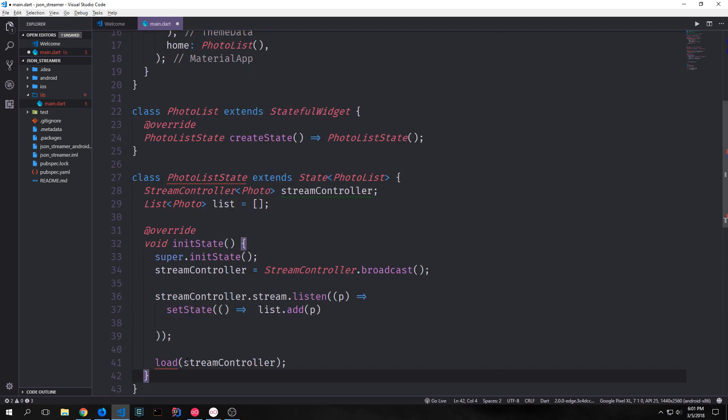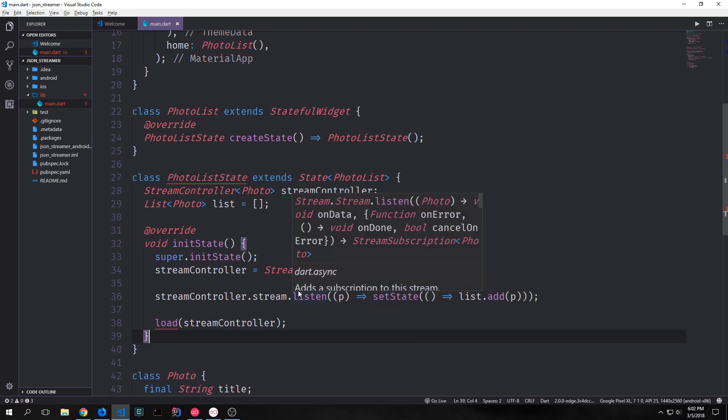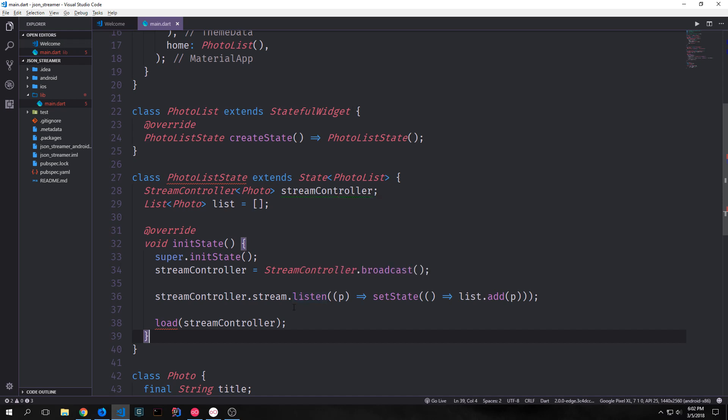Then at the bottom of our initial state function we want to call a function called load with our stream controller in it. This will be the function that we use to actually load all of the data by creating an http request to get all the data. We're creating our stream with our load function and we're subscribing to that stream before the load function is called. So when items start to get loaded into our stream from our http request they then get added to the list, which we can use in other ways.